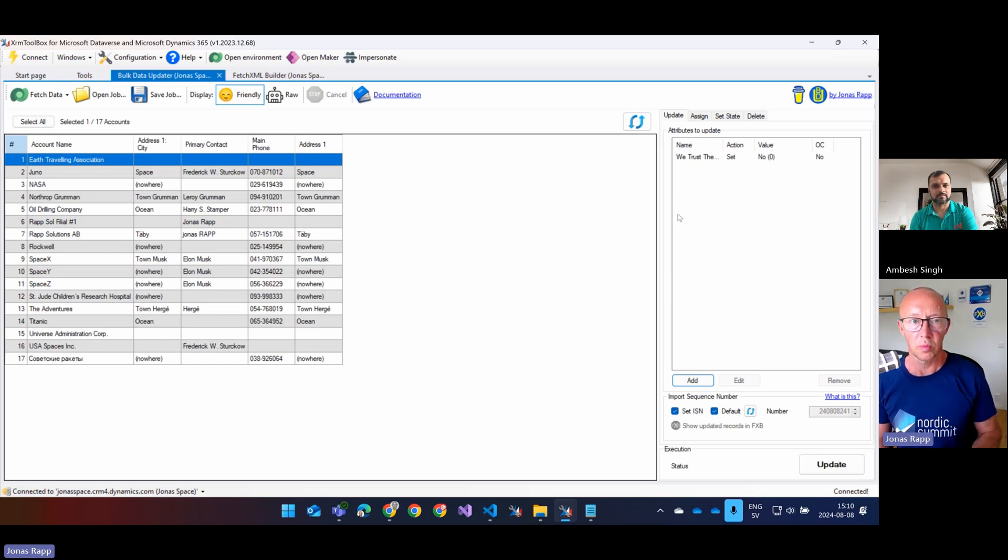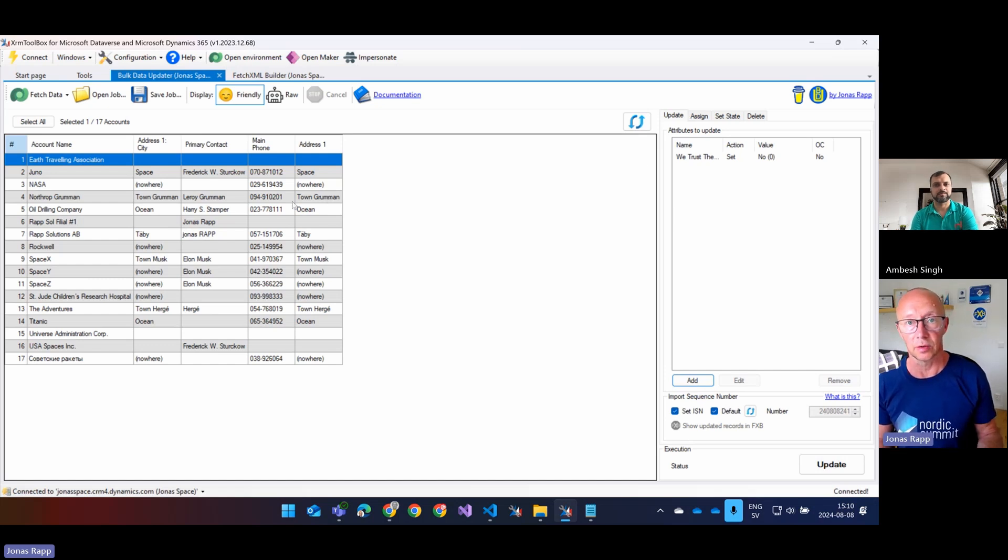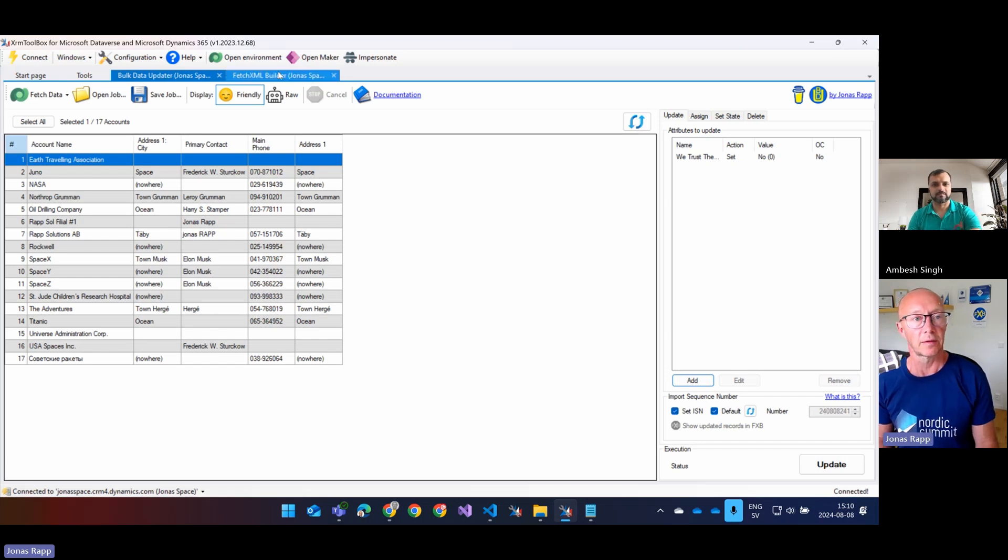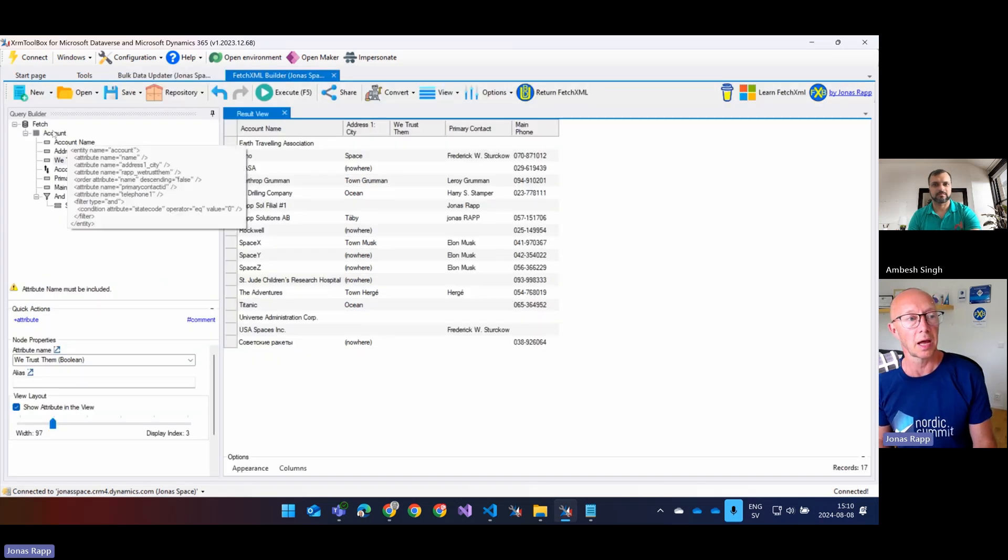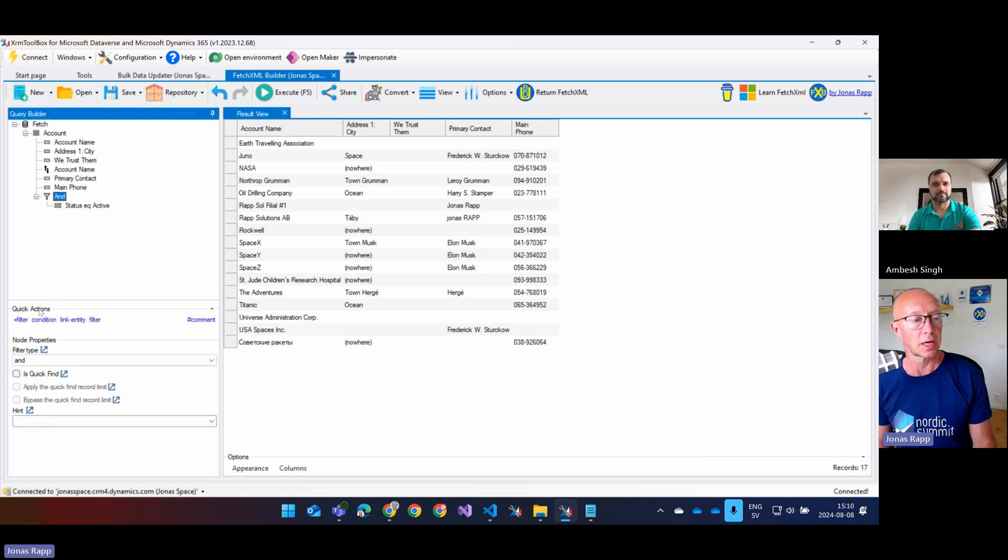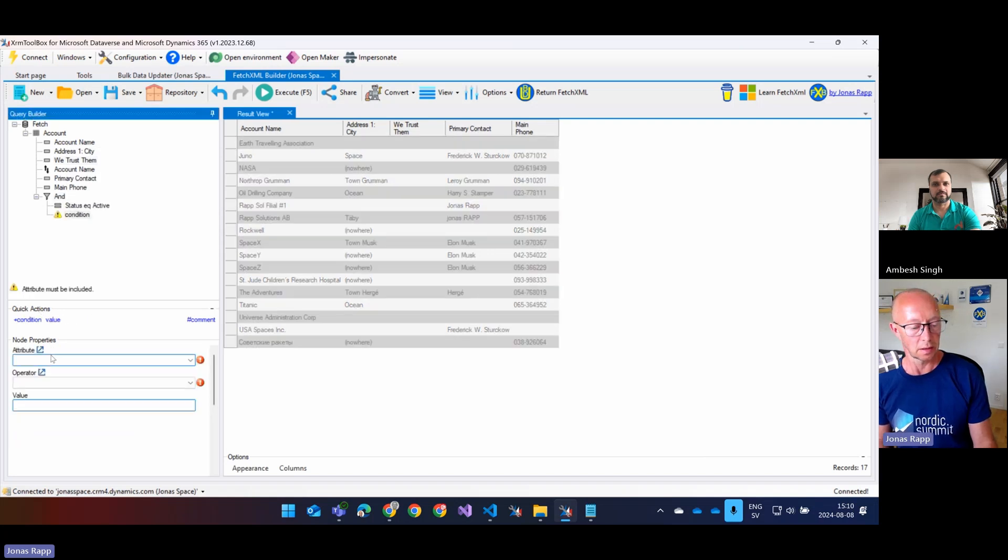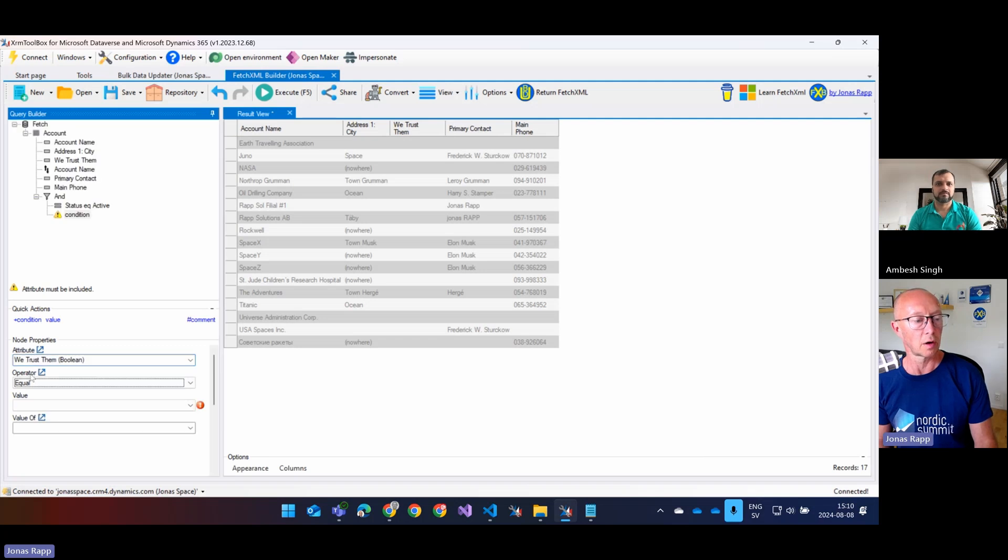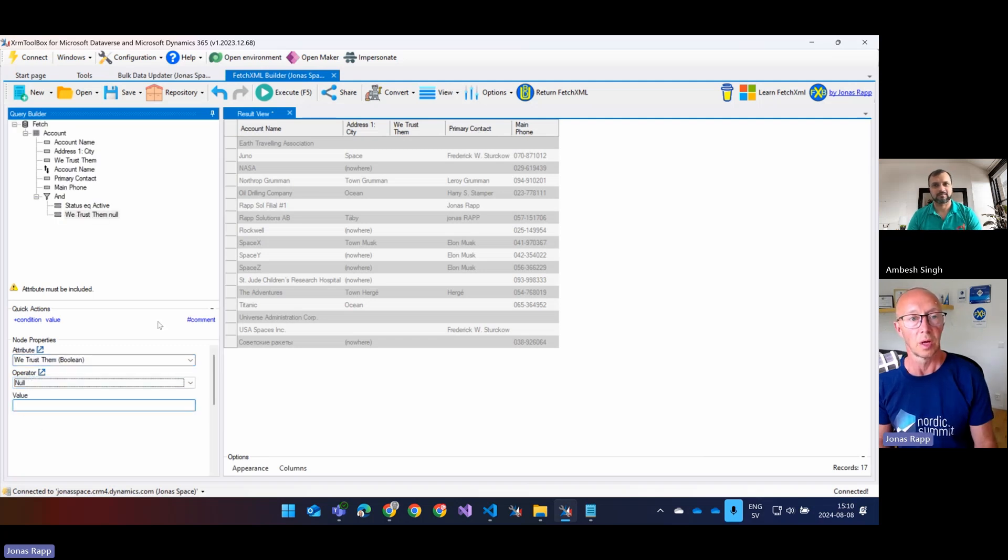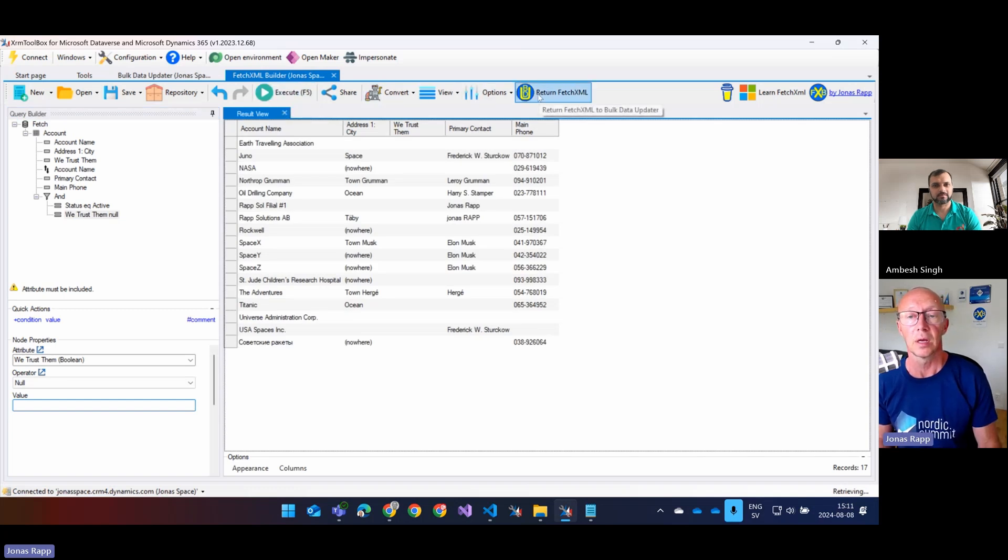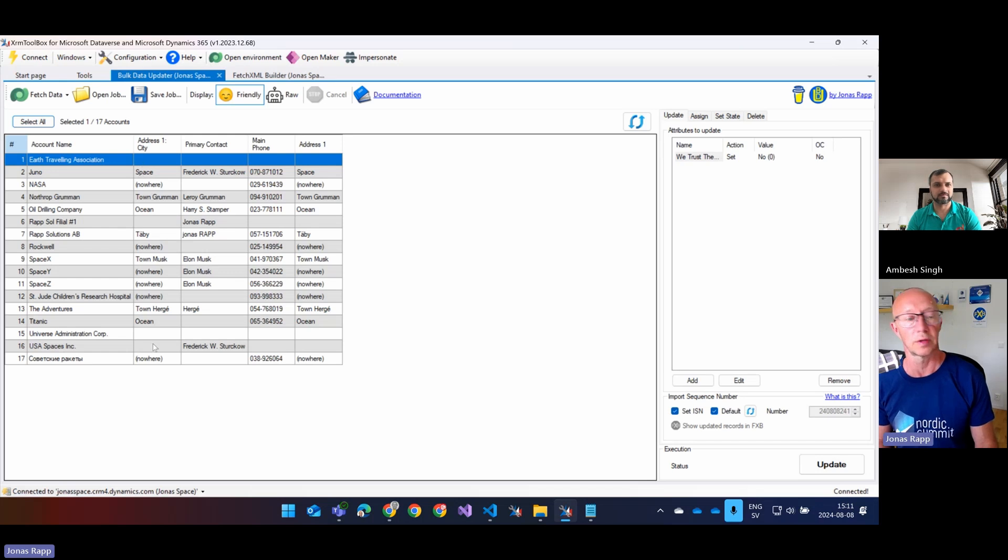Actually, I will add one more thing. Since if it has been set manually done in the UI, then we shouldn't update those as well. So then I just go back to the query here and say, add another condition to say that we trust them are null. So only do it for those where it's empty. Currently, it will be the same records because I haven't added the data manually. So we go back to the query and we see here, we got 17 records.